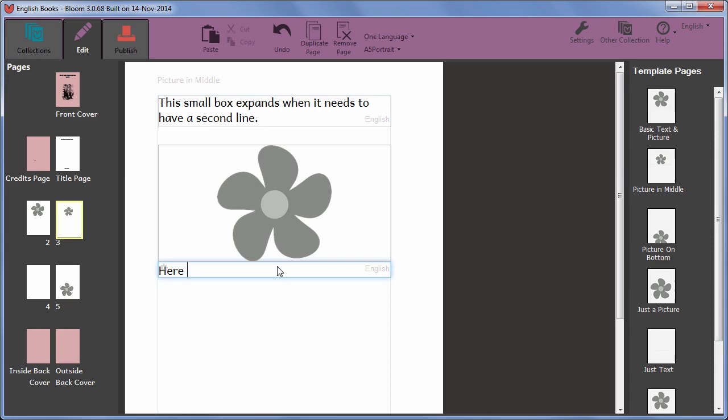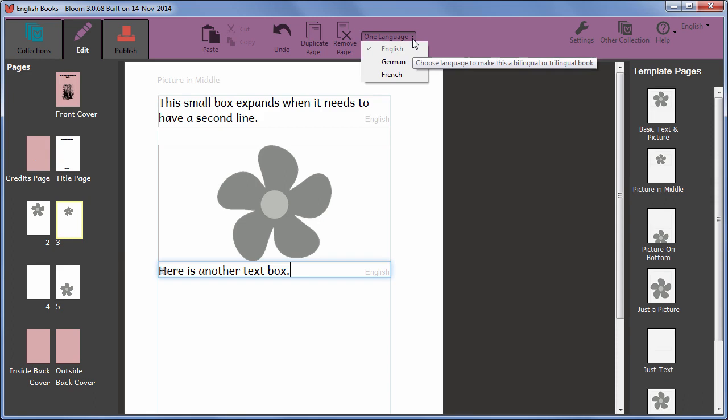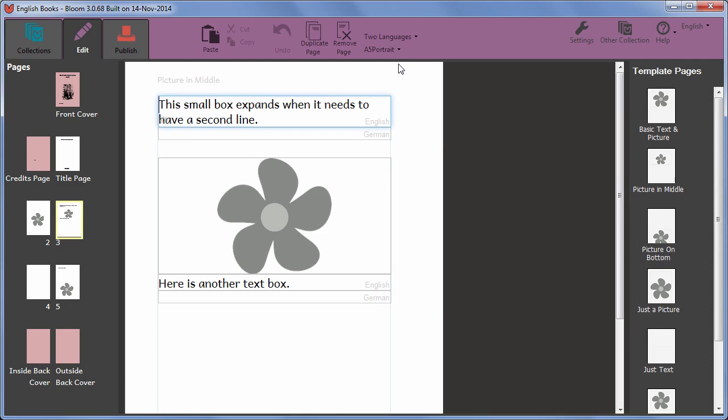At any time when you are creating or editing a book, you can decide to show two or three languages in the book instead of just one. To add another language, click the one language button at the top of the screen. Select the other language to display. You can now enter text in that language in the labelled text boxes provided.